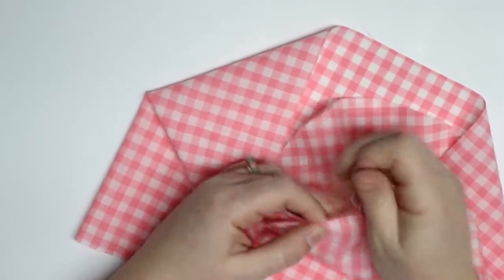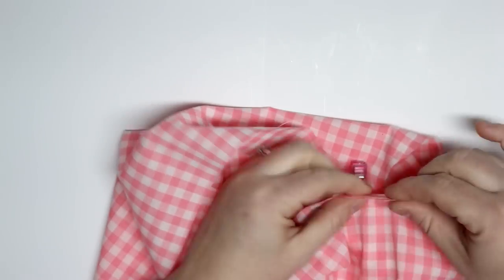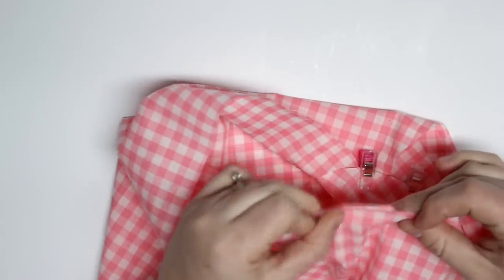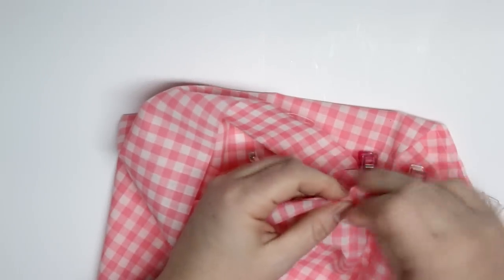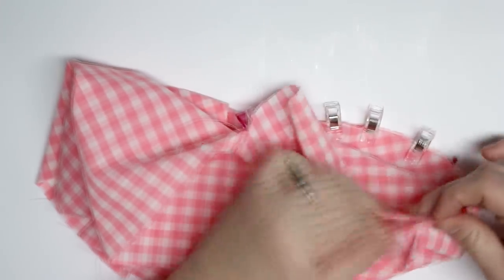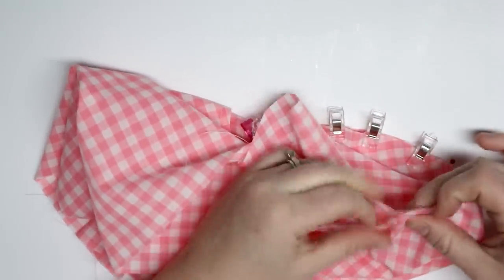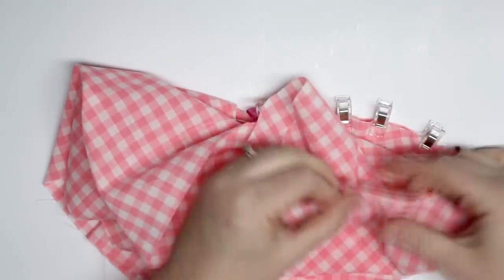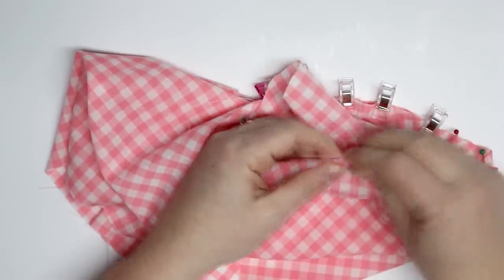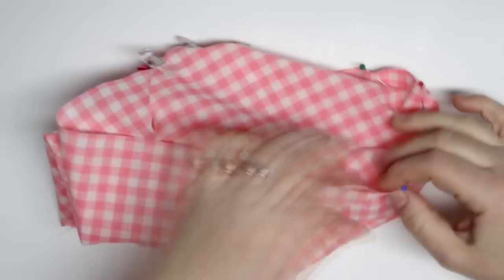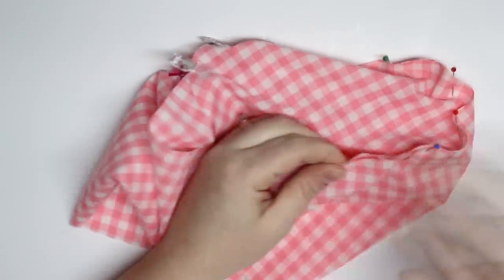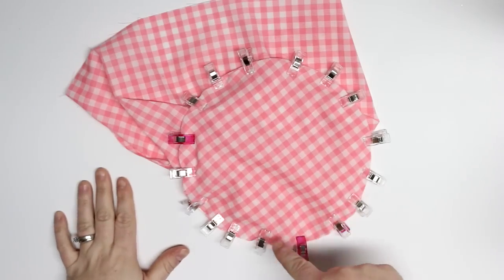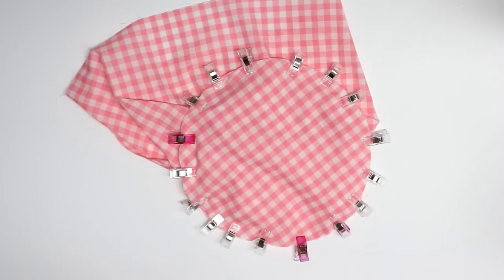I'm just going to slowly curve the fabric around the circle. It's not going to want to do it just because you're putting a curved edge with a straight edge, but I find pinning it really helps. And then in the end you can make sure that all your measurements were correct because if your measurements were not correct, this is when you will know.